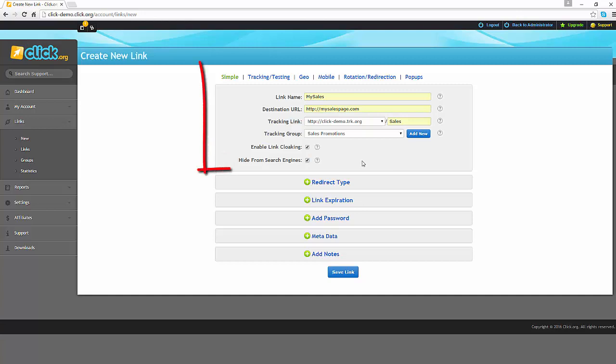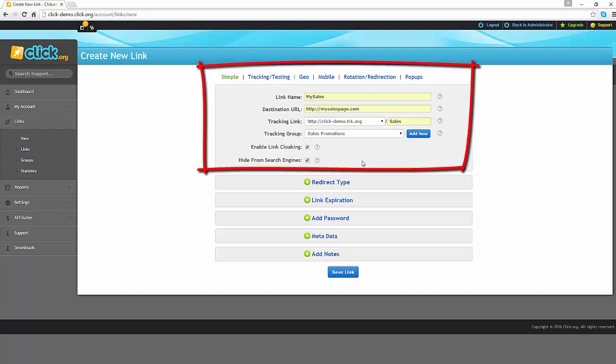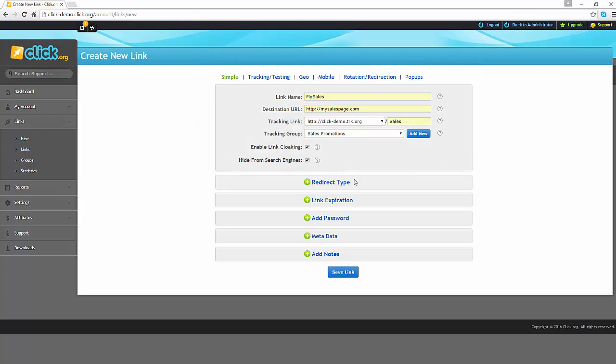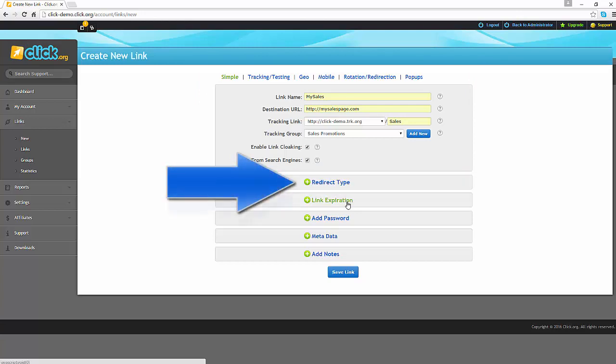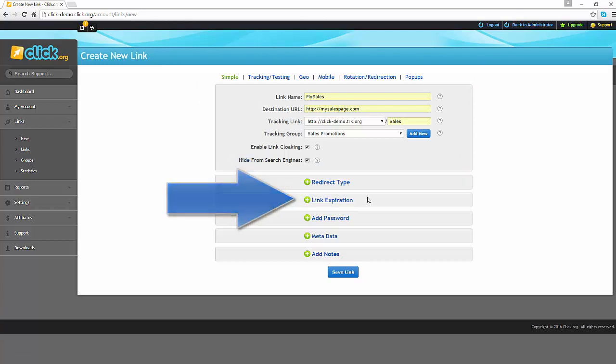At this point, what we have entered is the most basic information that you need for your link to be set up and active. There are a number of additional options that you can do before you save your link, such as redirections and link expiration, however we will go into these in further detail in later tutorials.